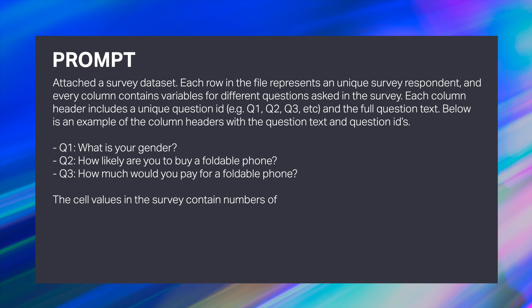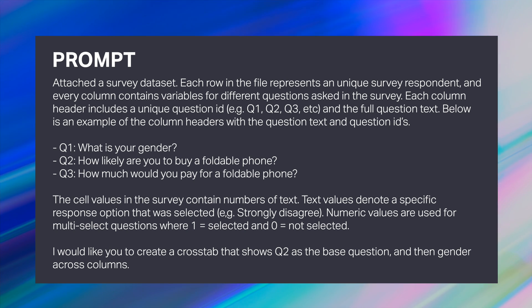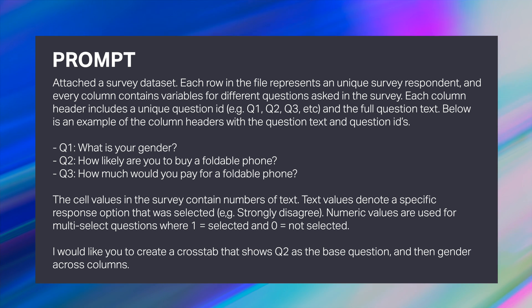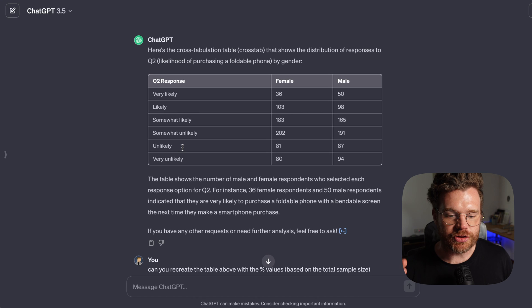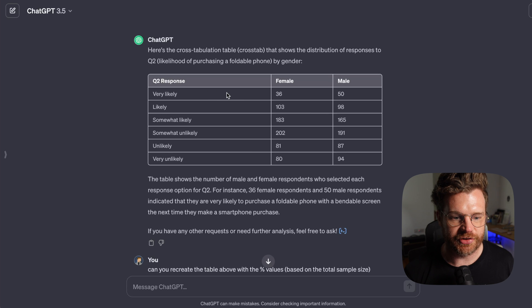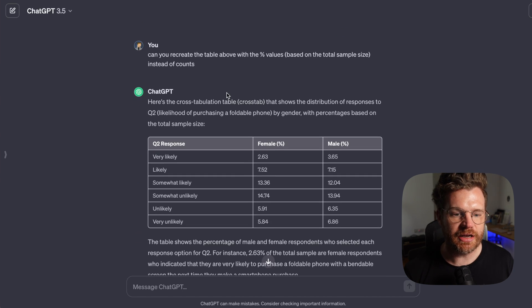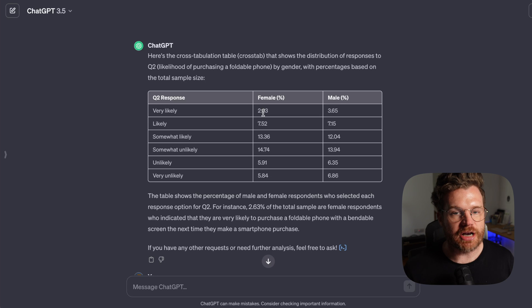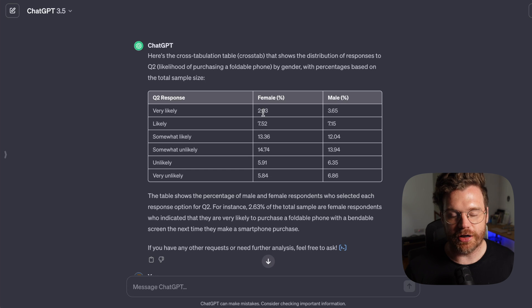In this case I'm using GPT-4 on a paid plan, so I'm uploading data to ChatGPT. I described the data structure — every row is one respondent, every column is a different question or variable, and the first row has column headers. Then I said 'create a crosstab that uses question two and breaks it down by gender.' ChatGPT did a really good job — I could copy and paste this table into Excel, or on GPT-4 ask for a downloadable Excel file. It gave me counts, but I followed up asking for the table shown as percentages, and it rebuilt it accordingly.